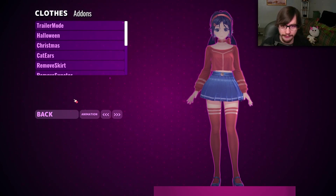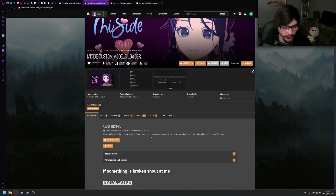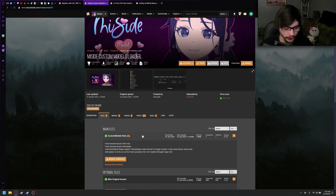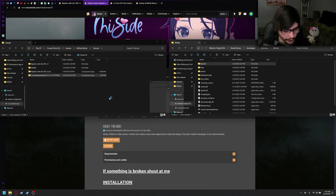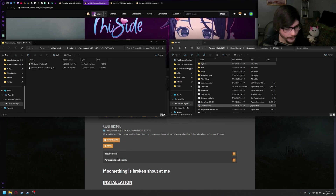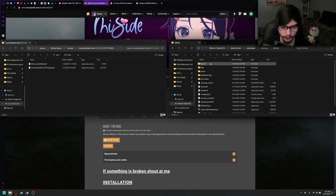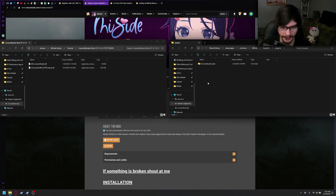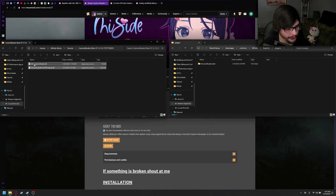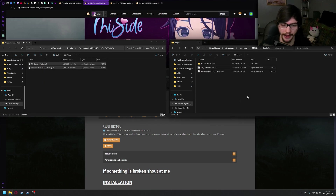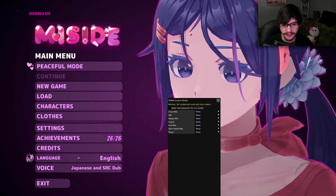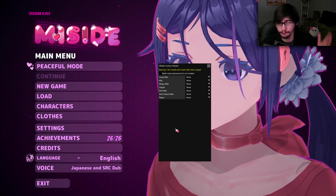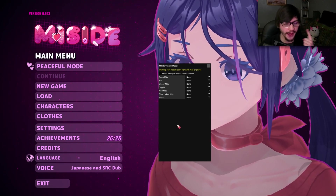Now we can head into Custom Model Loader — let's actually do the title of the video. Go to Files, Custom Model Loader, Manual Download. I've already downloaded it. Make sure you have WinRAR or 7-Zip. Extract it to its own folder, open it up, then go over to MeSide, go to BepInEx, Plugins, and drag the two files in there. Now go ahead and run your game. Once you're in-game, just to verify it's installed correctly, click F1. You should see this menu pop up — that means it's working. Now we can go ahead and install Ashley Graves.